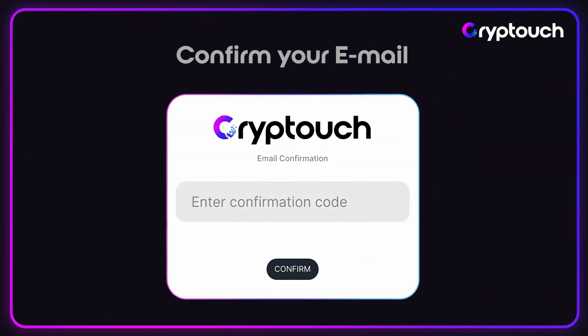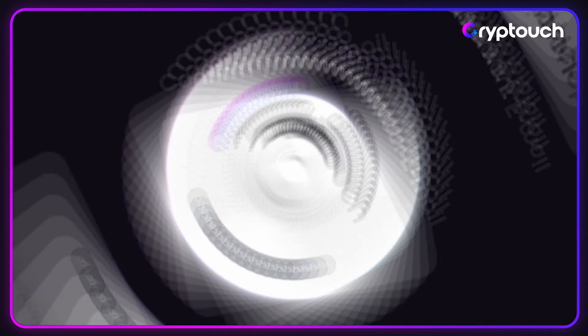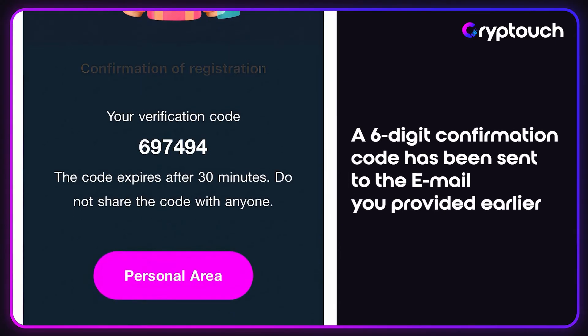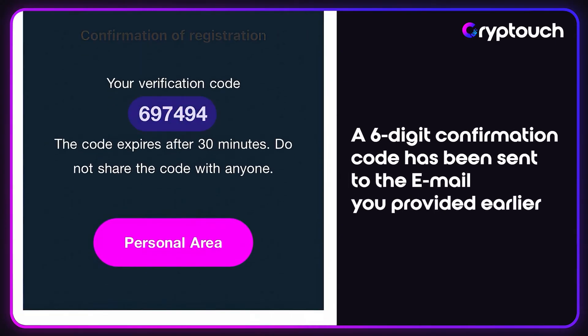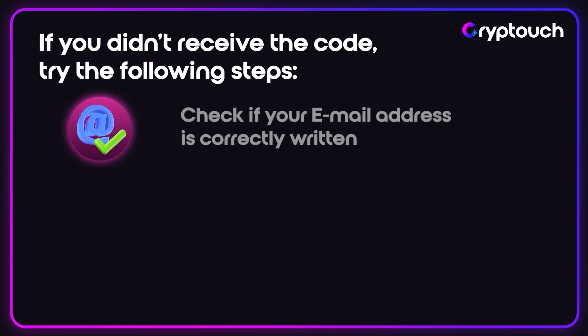A six-digit confirmation code has been sent to the email you provided earlier. If you didn't receive the code, try the following steps.